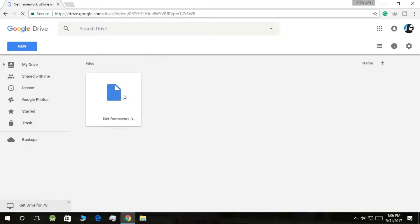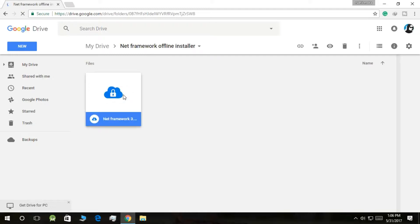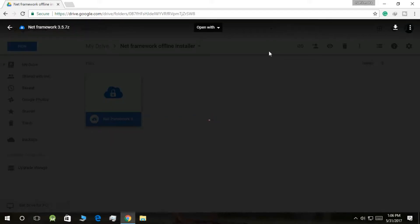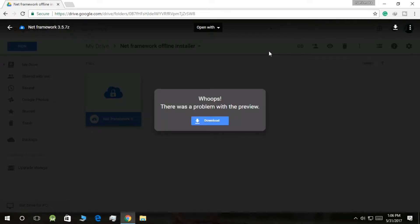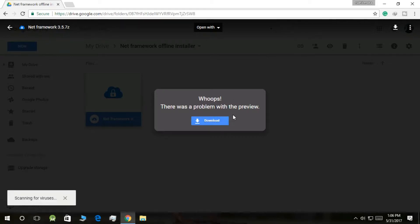Now what you need to do is click on this one. This will open like this. Oops, there's a problem with the preview already. It is saying this because it is not a PDF file or something that it can open. So just click on Download. Now it will scan for viruses.